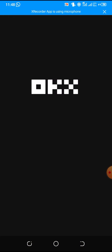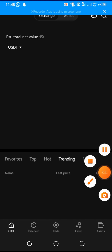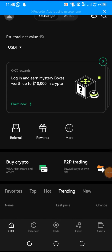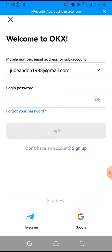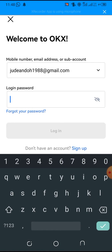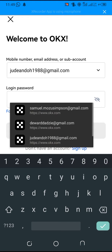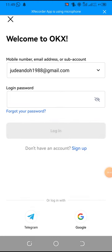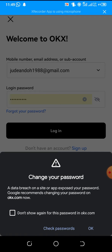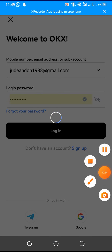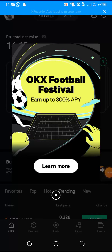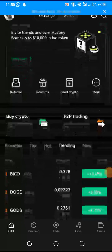So you first log into your OKEx. OK, let me log in. I entered my password and my username to log in to my OKEx account. So I'm now in my OKEx account.